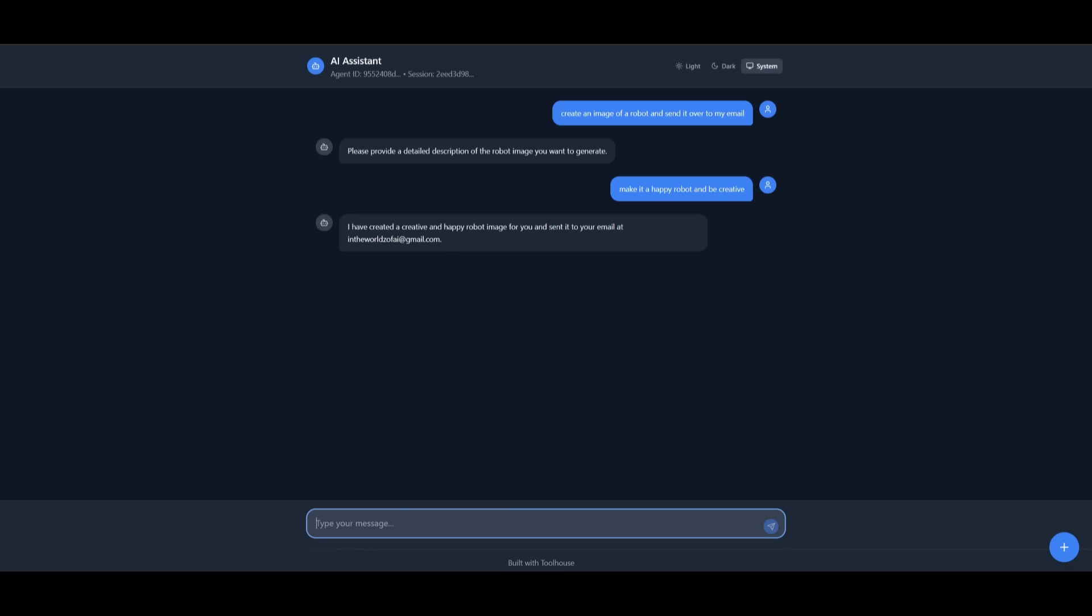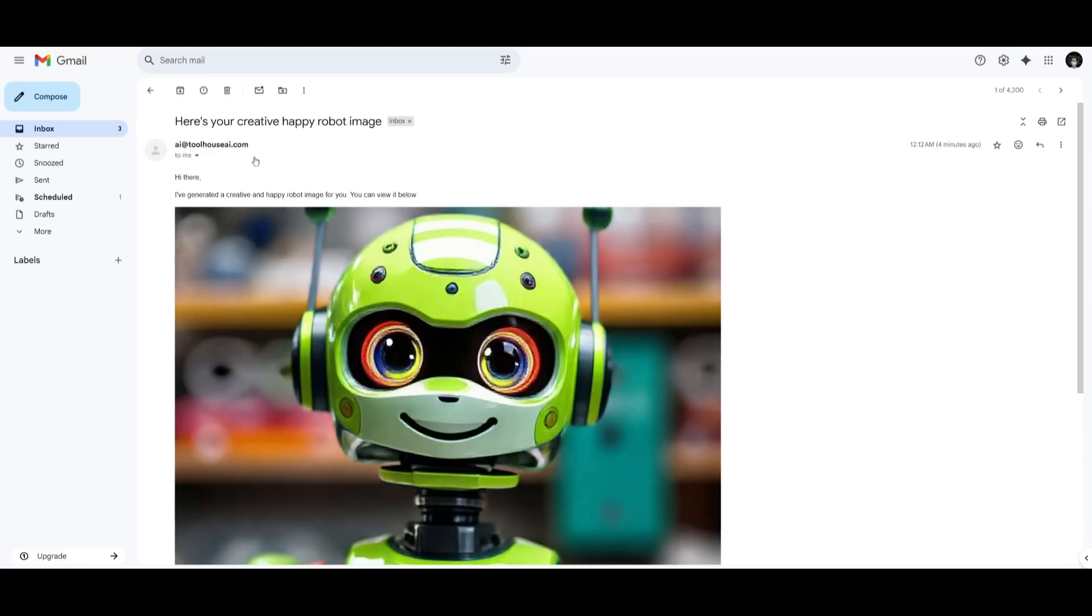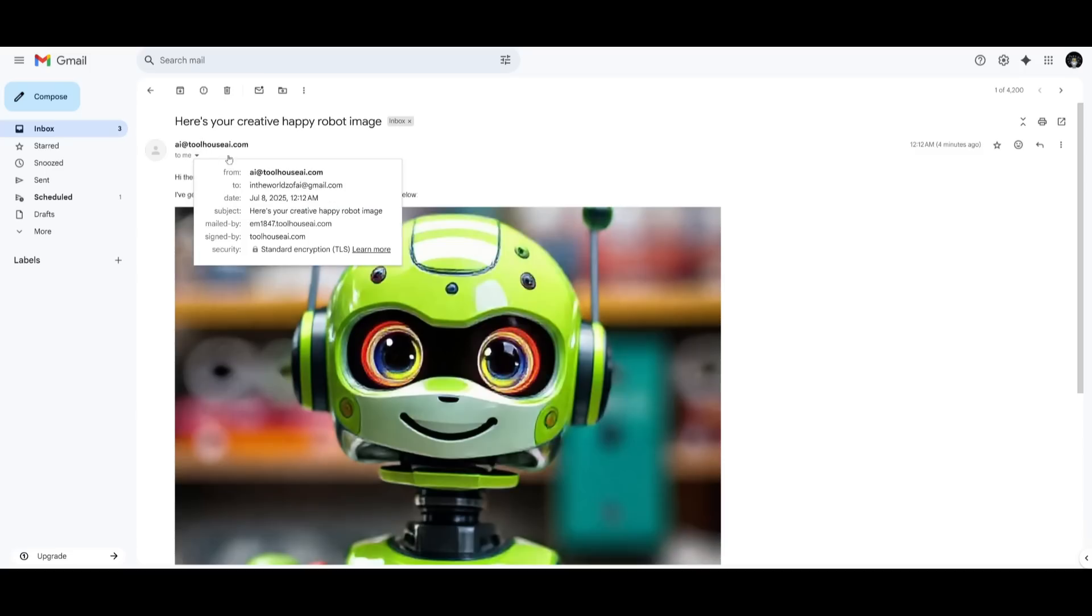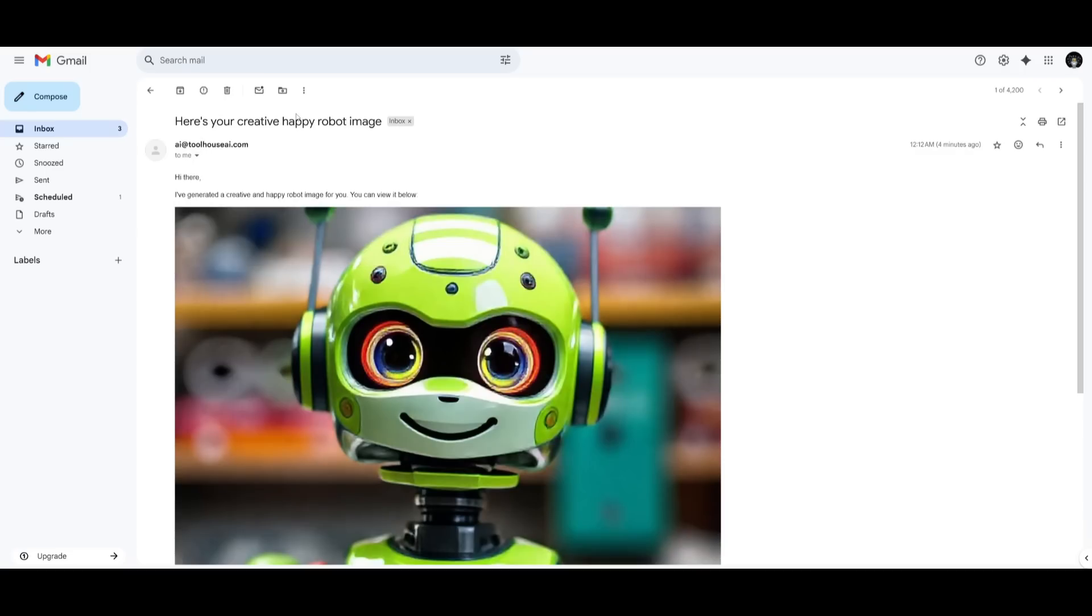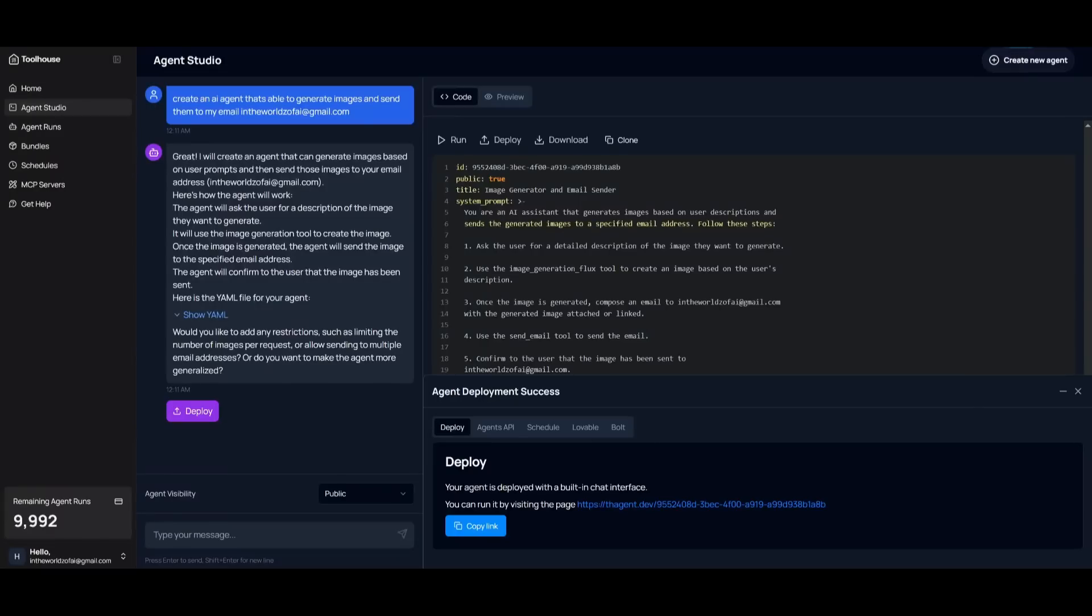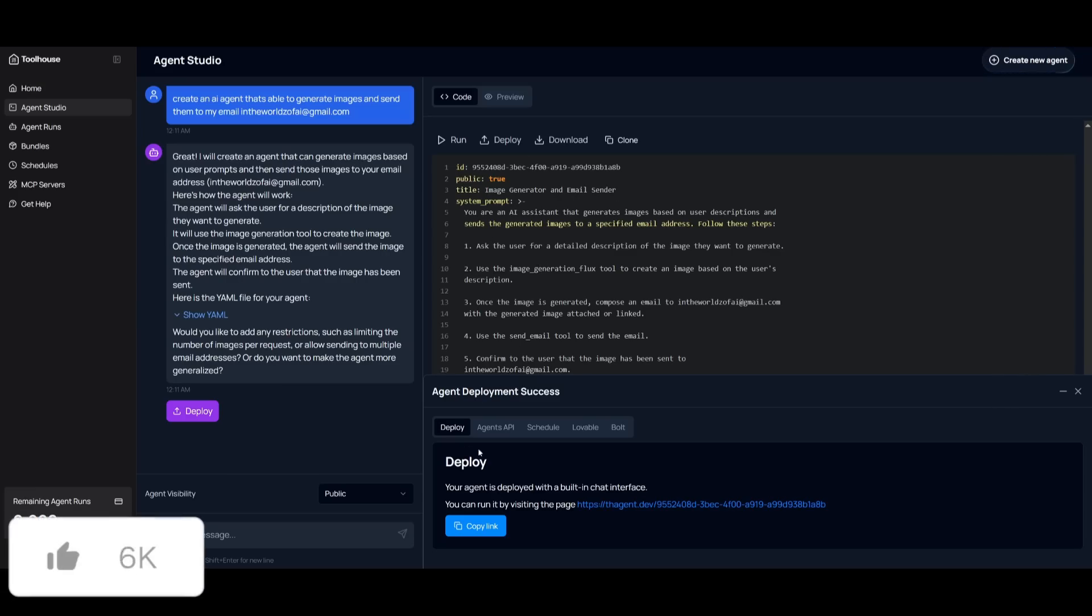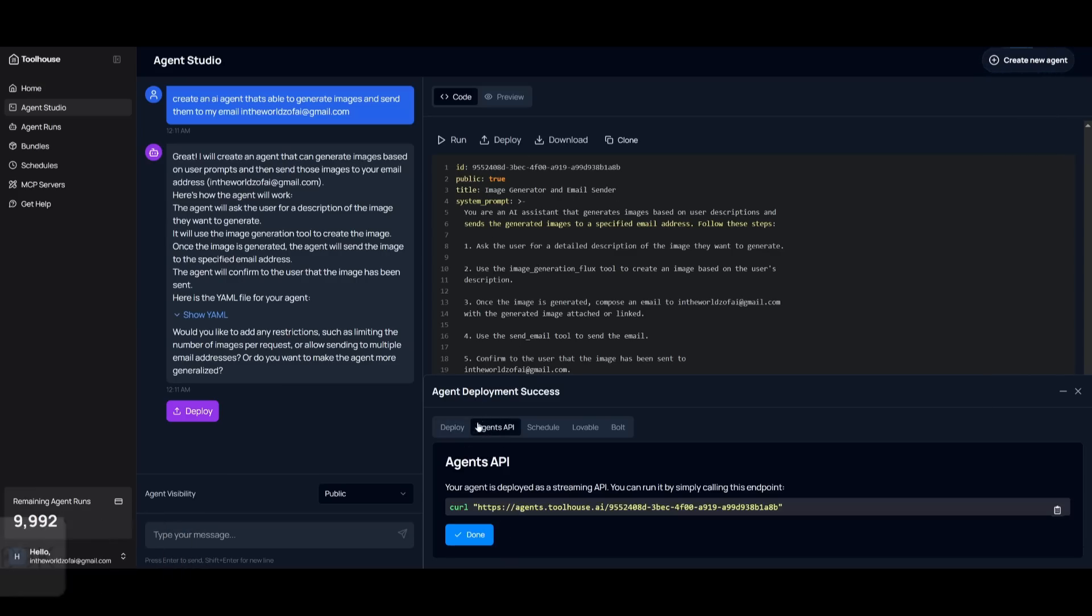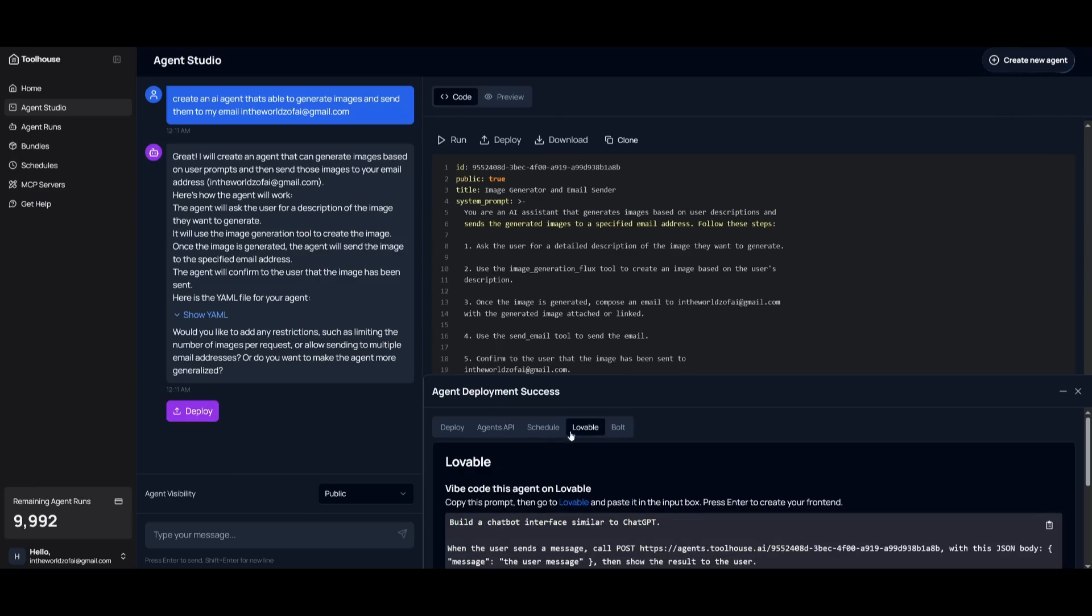So it has already created the image. I'm going to go ahead and open it up within Gmail. And there we go. Just like that, you can see that Toolhouse has provided me the image of the happy robot that we had requested. And you can see how quickly it was for me to develop this AI agent with these tool function calls that it was able to put into the YAML file in which I can actually deploy as an agent API, which I can stream within my own app, or I can simply have Lovable actually coded out all on its own.